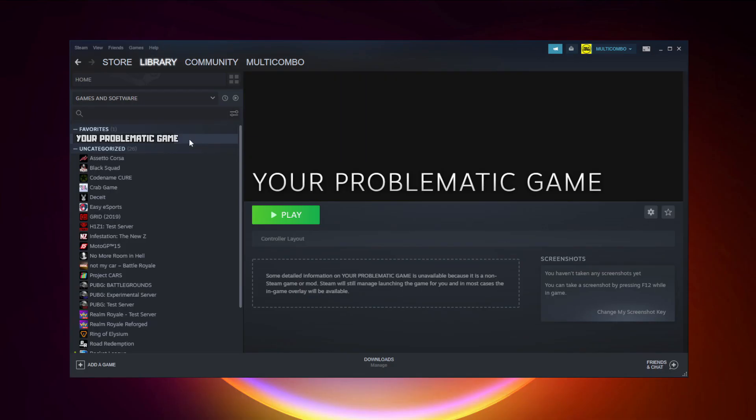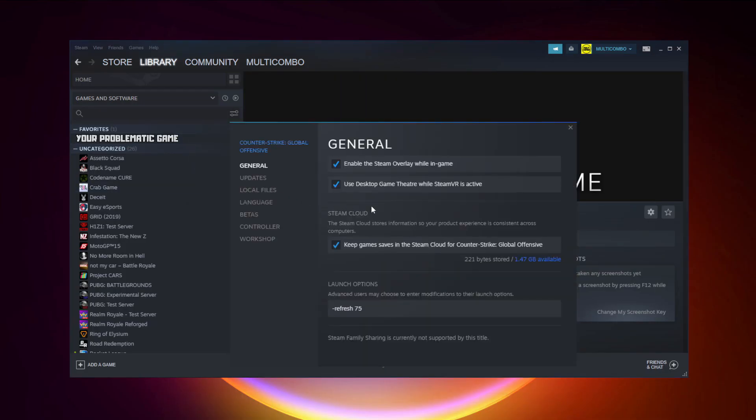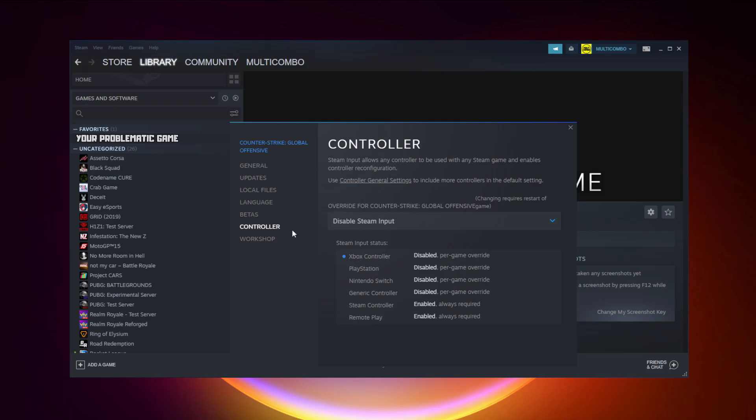If that didn't work, right-click your problematic game and click Properties. Click Controller, try Enable Steam Input.